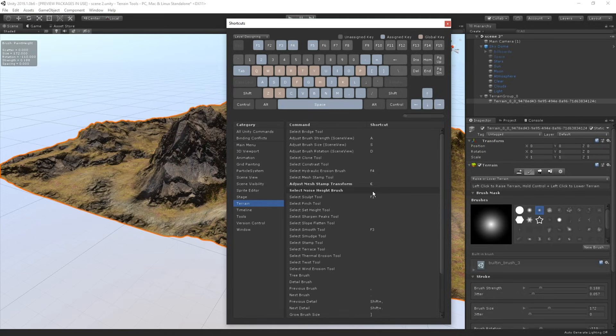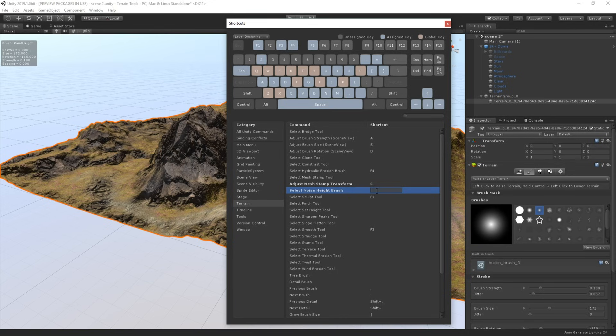And let's set up a new shortcut for selecting the noise brush by double clicking the shortcut field and pressing a key on our keyboard. For this one, I think I'm going to go with the shortcut B.